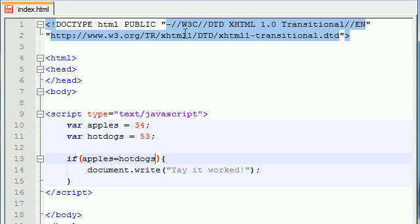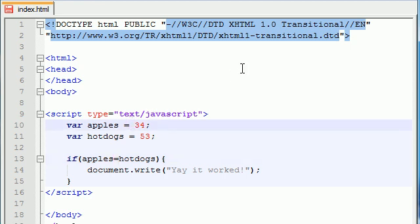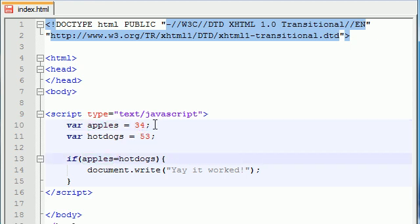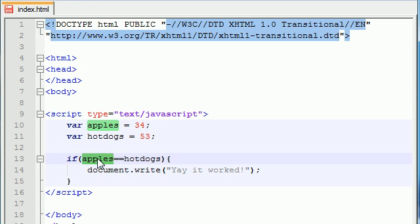But whenever we make a comparison, we have to follow one simple rule. We can't use a single equal sign ever because JavaScript already uses a single equal sign whenever it sets a variable equal to a value. So whenever you're comparing two values, you need to have two equal signs. And now you're testing, does the value of apples equal the value of hotdogs?